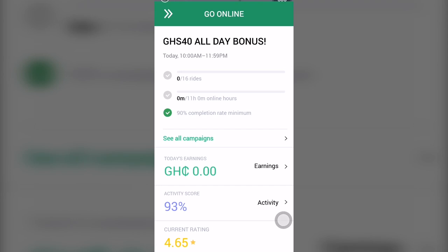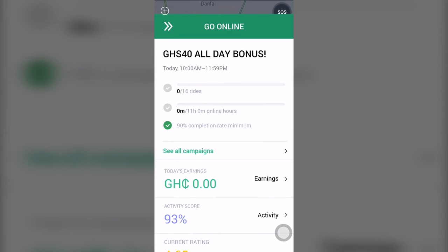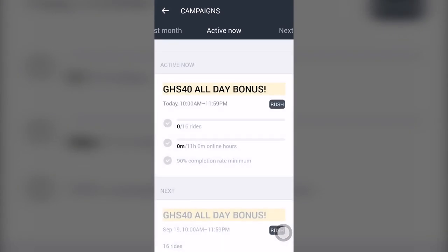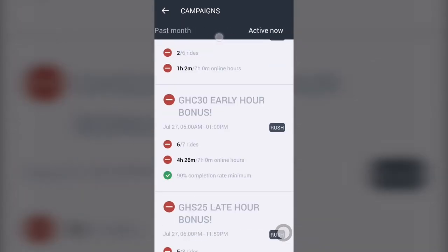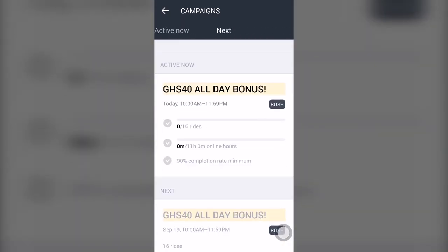Sometimes Bolt offers bonuses — if you're able to meet a certain number of rides and stay online for a certain duration, you qualify. For example, between 10 a.m. and 11:59 p.m., if I'm able to stay online and accept about 16 rides, I'm going to enjoy a 40 cities bonus. You can also see all campaigns in case there are more that Bolt is offering, and you can view past month, active month, and upcoming campaigns.